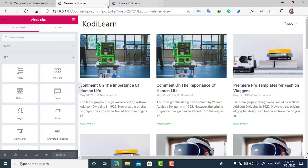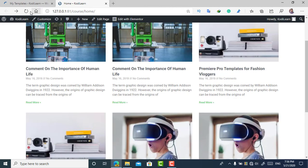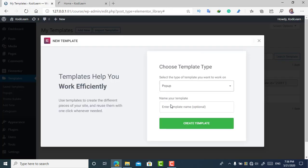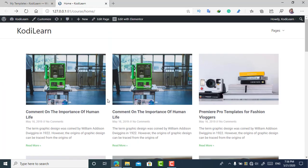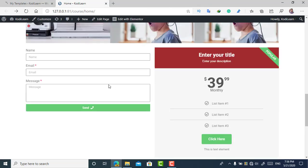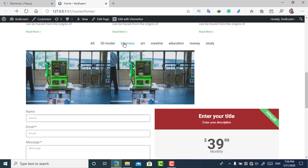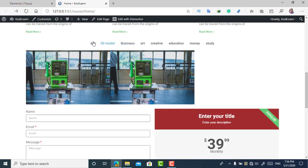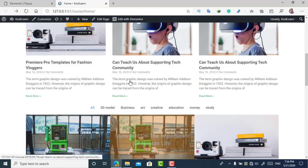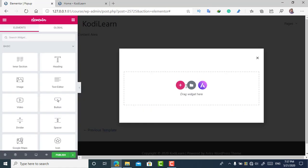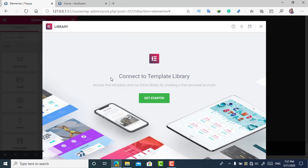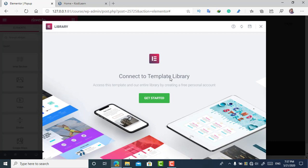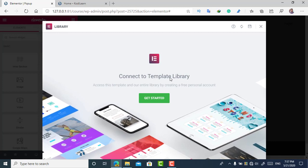For templates, click on 'Templates' and 'Add.' With Elementor Pro, you can edit many things on your website. I'm going to add a Popup — I like popups very much. I'll name it 'Popup' and click 'Create Template.' Here as you can see the popup page looks amazing. You can click 'Insert' to add a template from the library.